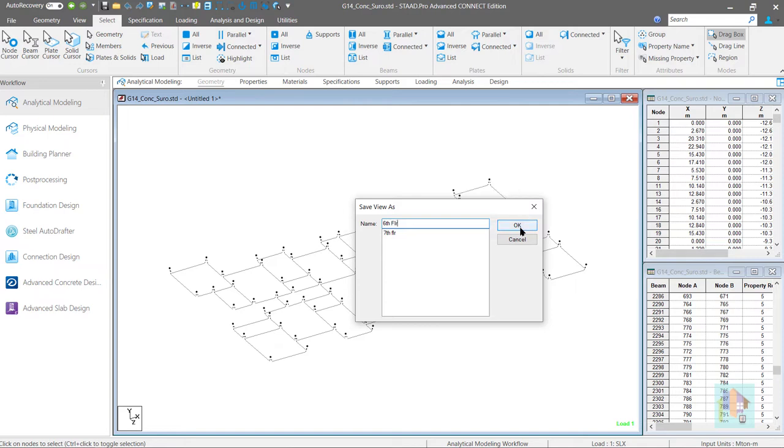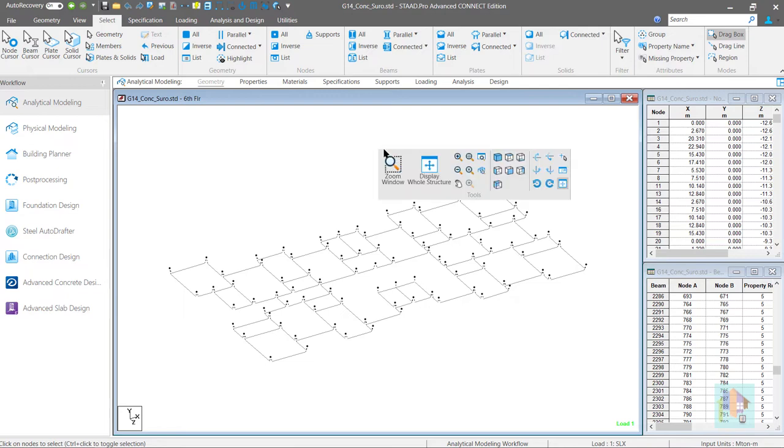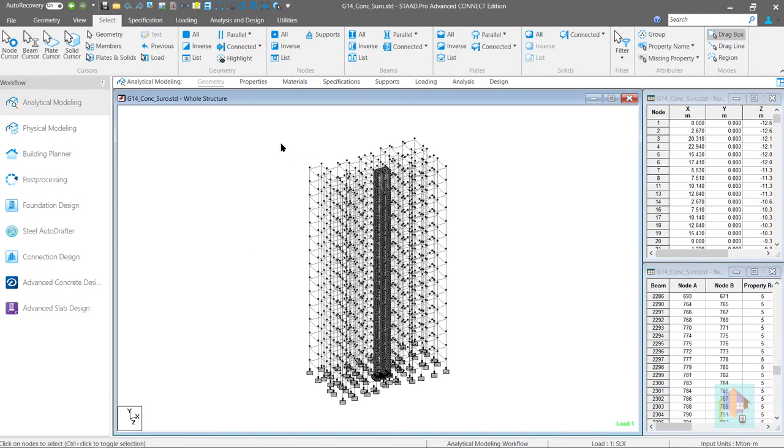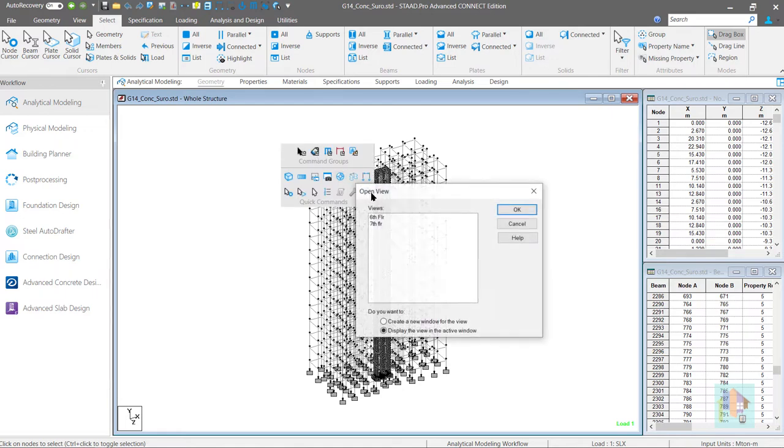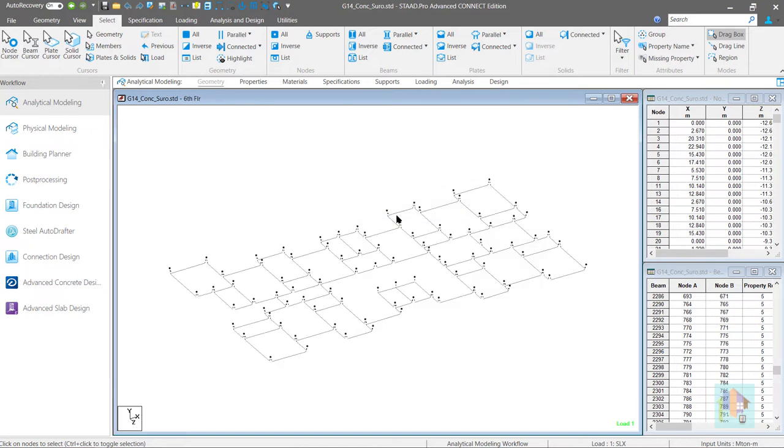Next time when we require to isolate this floor we don't have to repeat these steps again. Rather using the open view option we can simply select the floor. And see sixth floor level is now isolated using a single click.